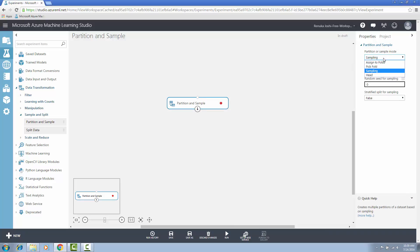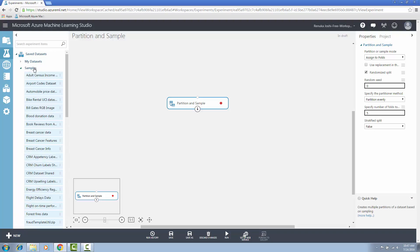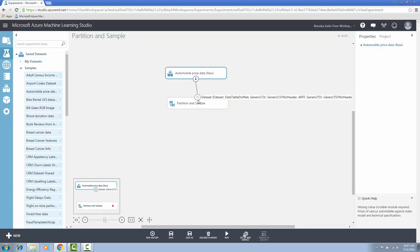The first mode in partition and sample is assign to folds, which is used to split data into partitions. I will connect the dataset to the input port of the partition and sample control. Automobile price data has been connected to the control. By using the assign to folds method, you can divide the dataset into subsets of the data. You can also create a custom number of folds for cross-validation.